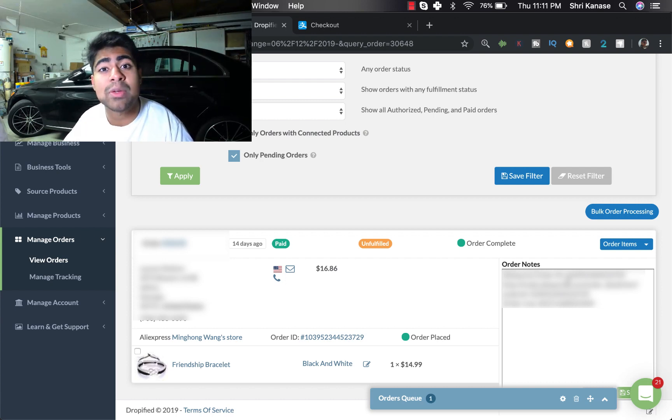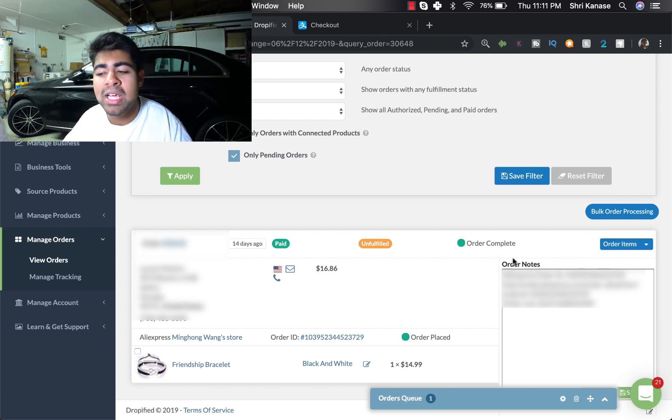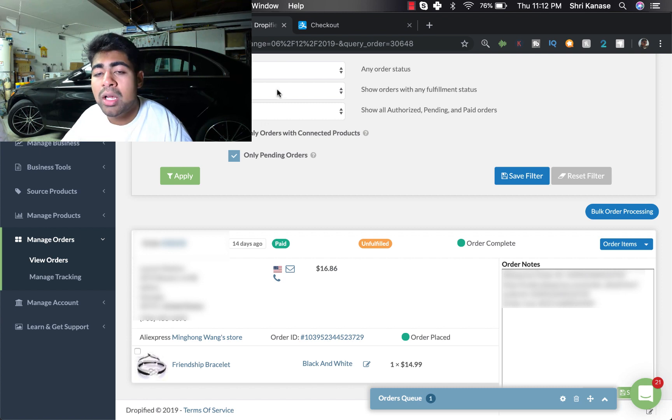But that is pretty much all there is when it comes to fulfilling orders via Dropified. You just do this over and over again for all the orders that you have.